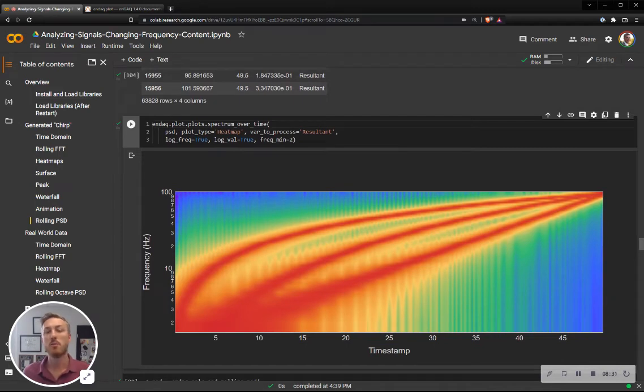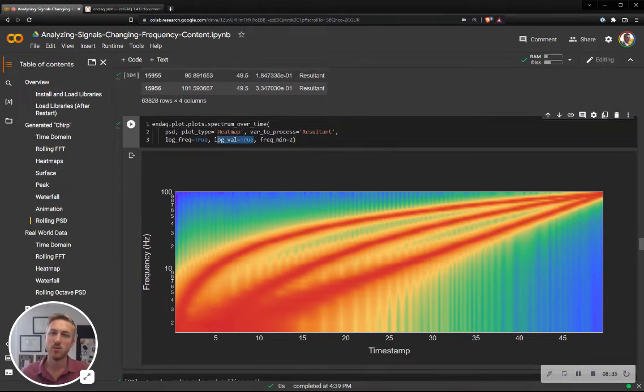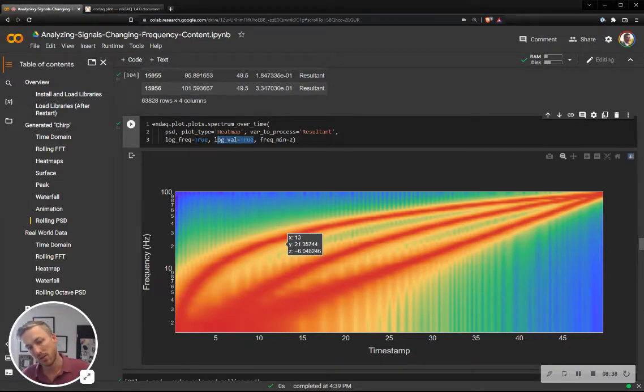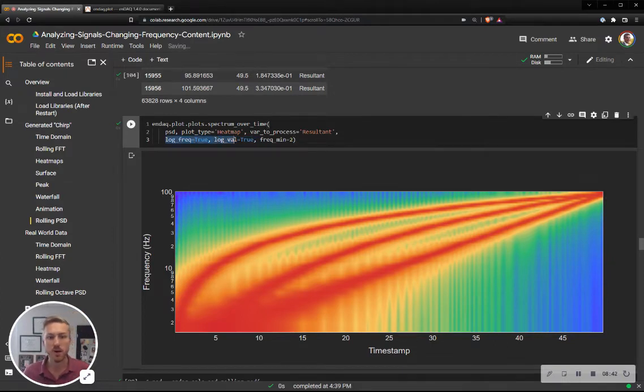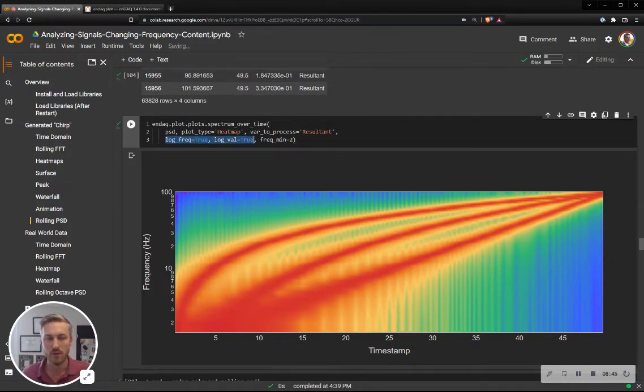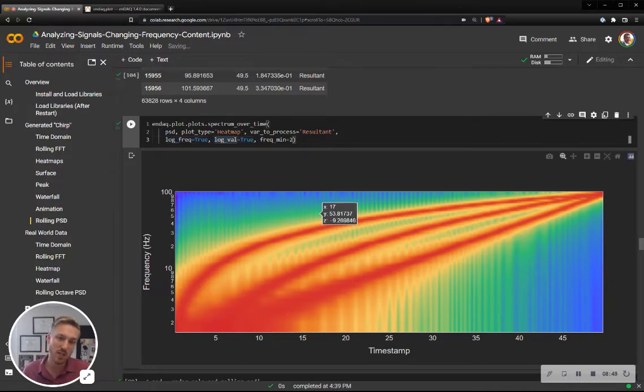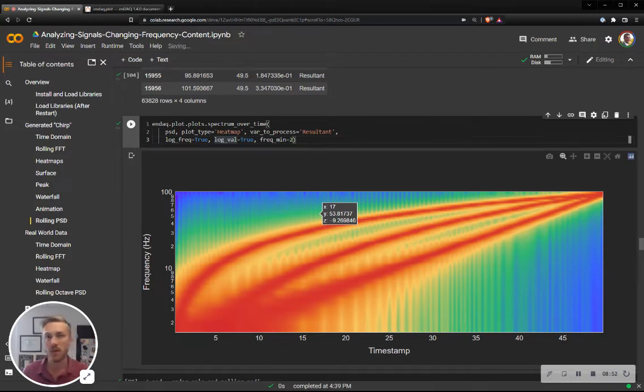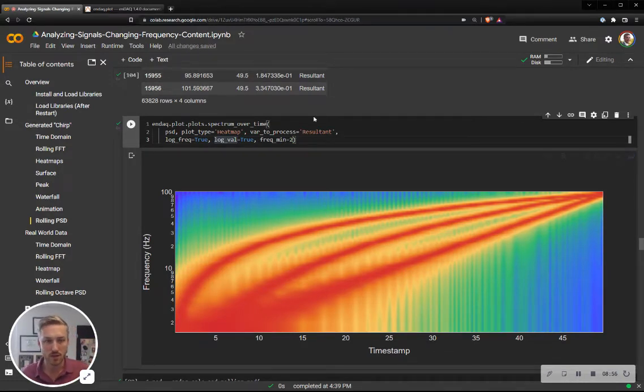And now when I'm going to plot or generate this heat map, I can also say I want the values to be on a log scale, the colors here in this case, and the frequencies to be on a log scale. These parameters, log freak and log val, are available for any one of the plot types. When it's a heat map, it will make the color on a log scale. If it's a surface plot or a waterfall plot, it will make that z-axis on a log scale.